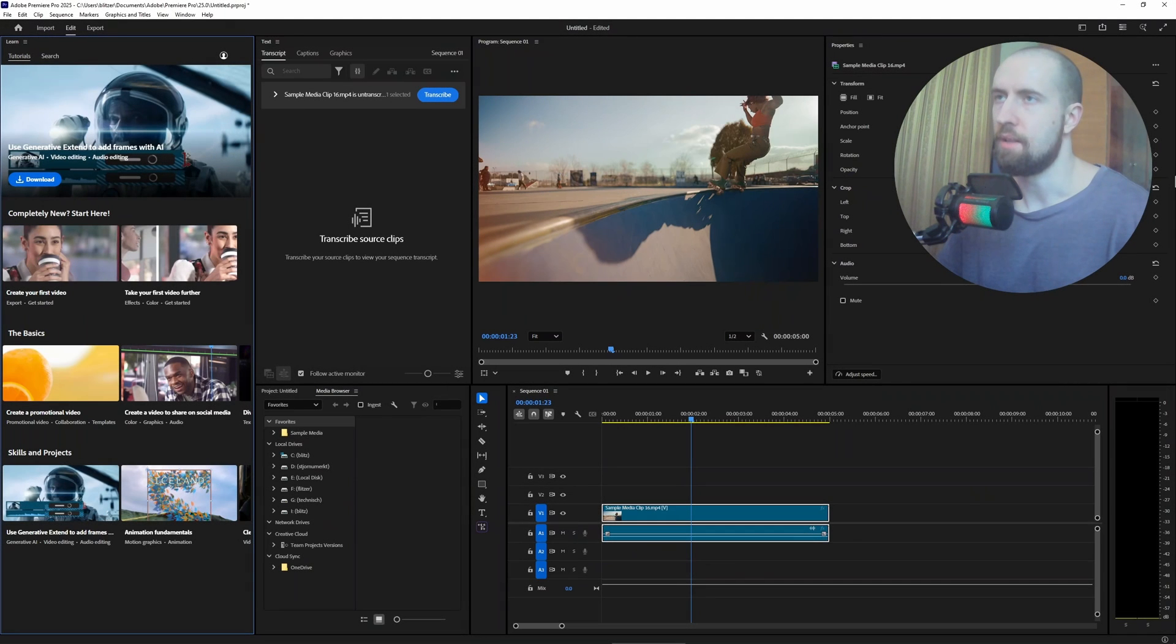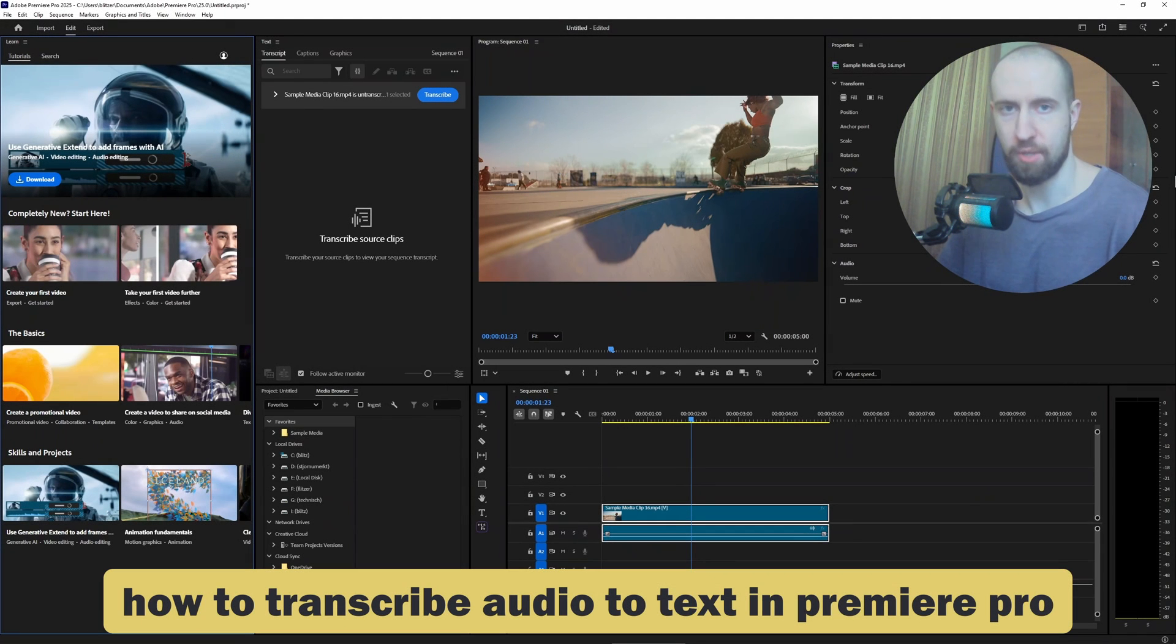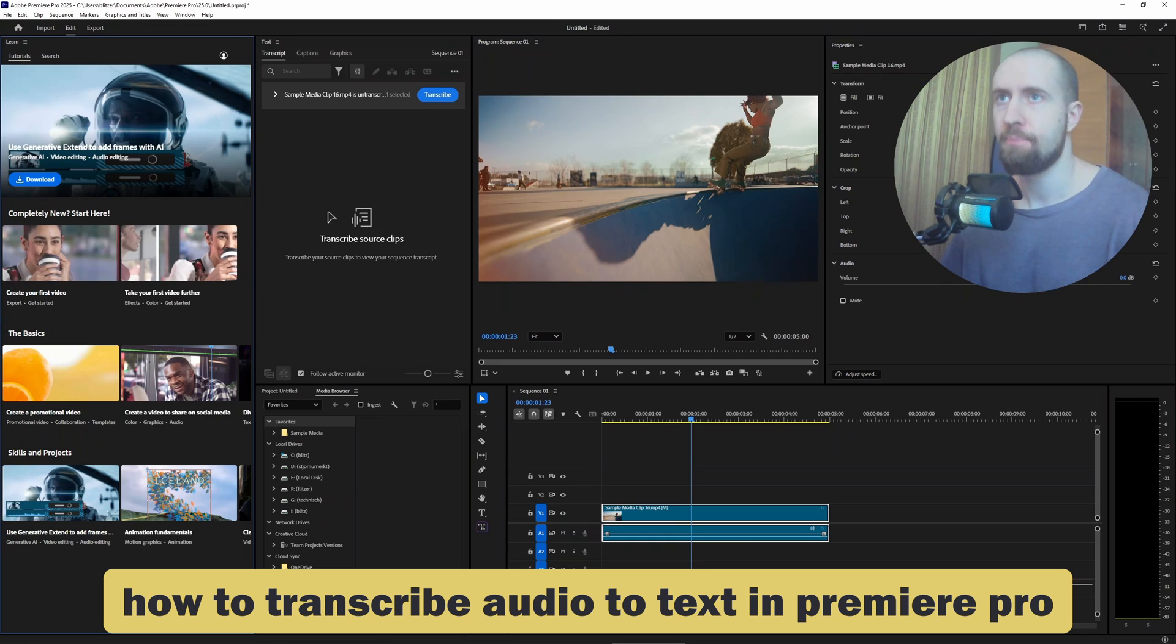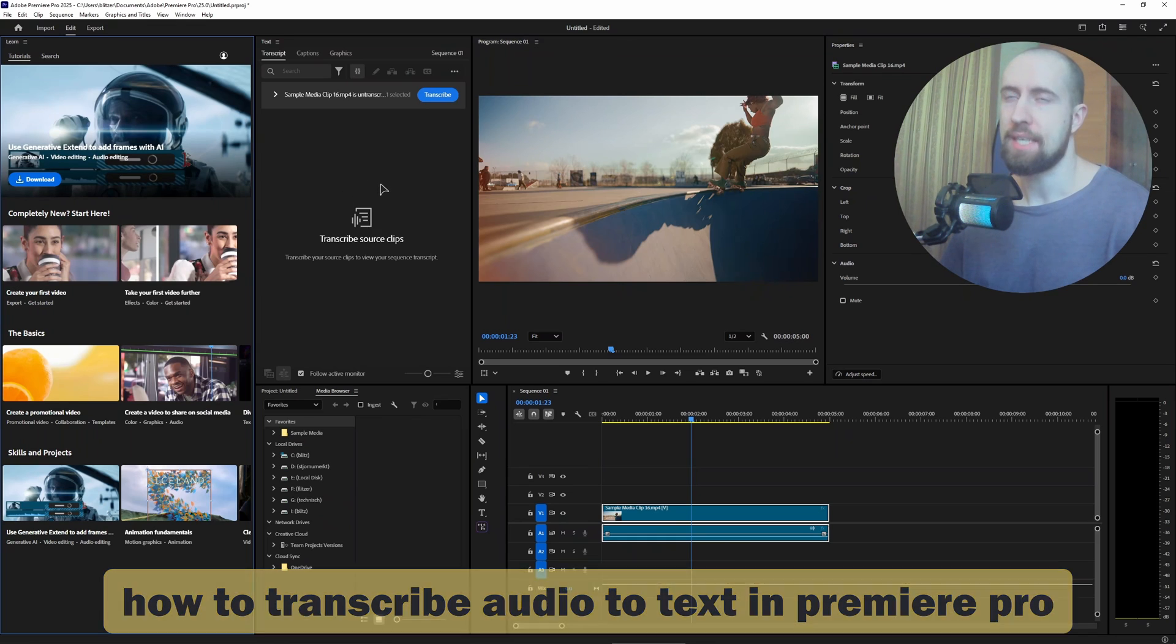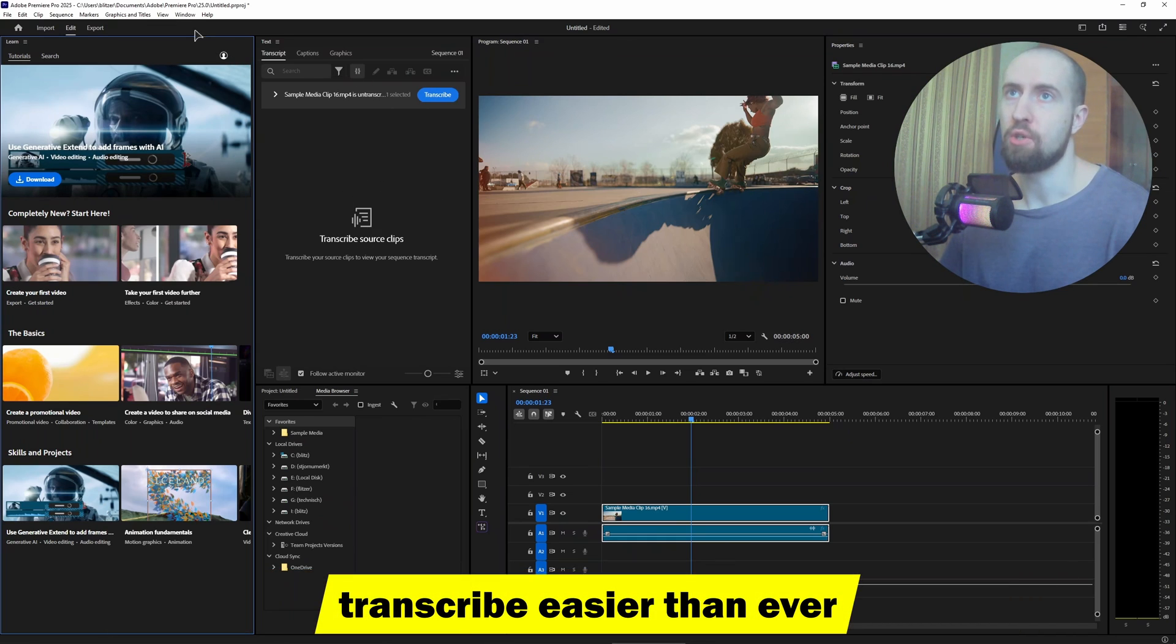Hey everyone, welcome to the channel. In this video I am showing you how to add a transcription for text in Adobe Premiere Pro. It's actually very simple. Just before you do this, make sure to go to the window and click on the text button.